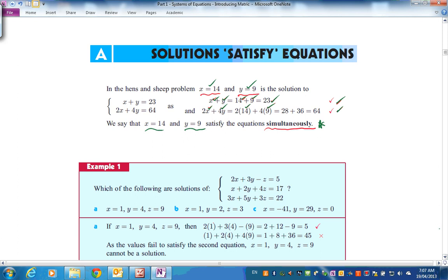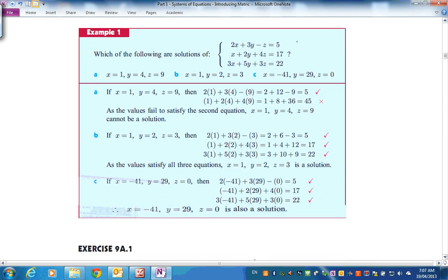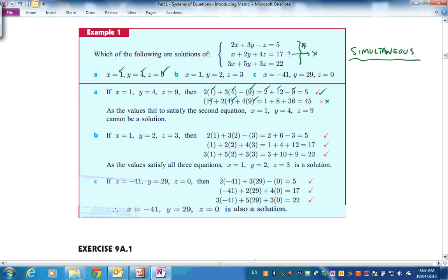You can check solutions like that. This is a 3x3 system — does (1, 4, 9) solve it? Putting those values in for x, y, z in the first equation gives 5 — checks. In the second equation it comes to 45, but it should be 17, so it doesn't work. As soon as one equation fails, we know it's not a simultaneous solution, so we don't need to try the third.